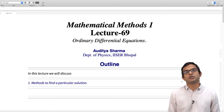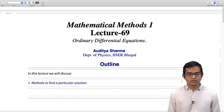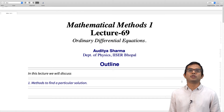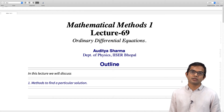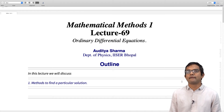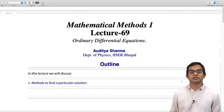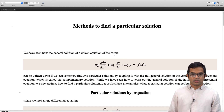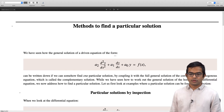So in this lecture, we will look at how to find a particular solution for certain special kinds of inhomogeneous forcing terms. That is the subject matter for this lecture.